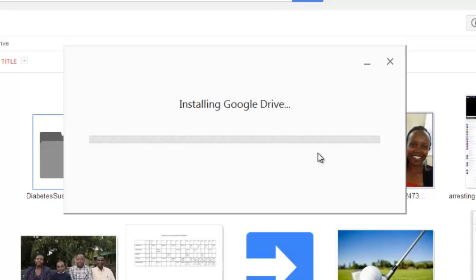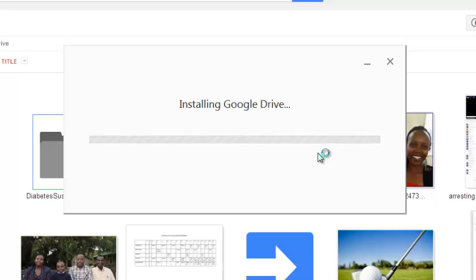So when it finishes downloading, it's going to start installing automatically. So you need to still wait for Google Drive to install in your computer.